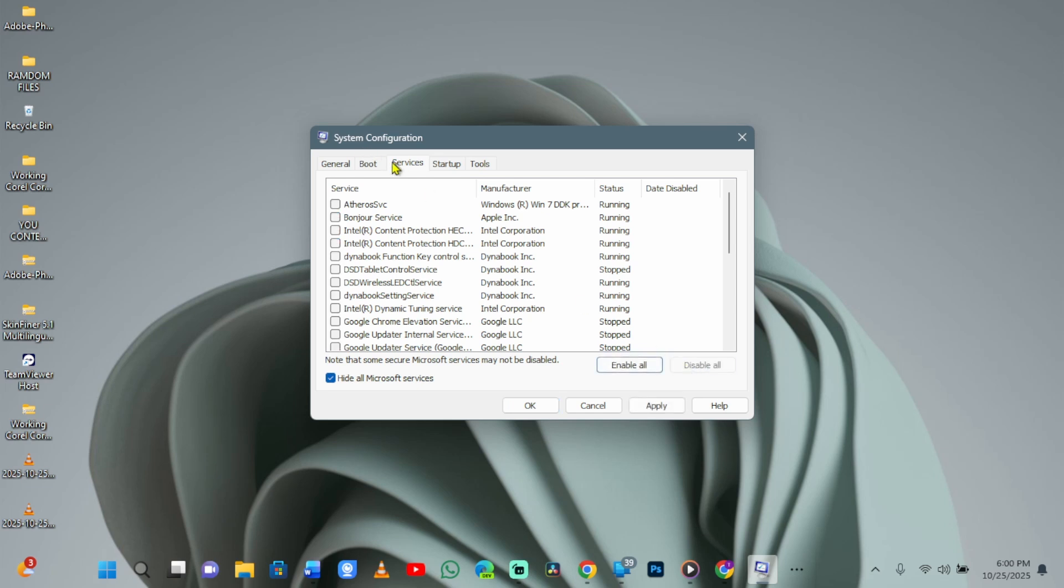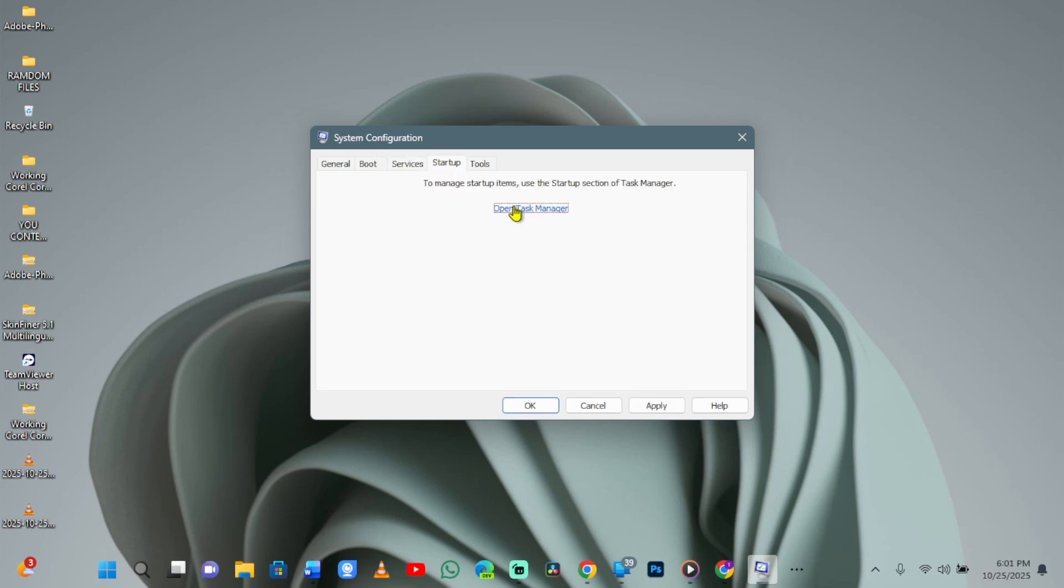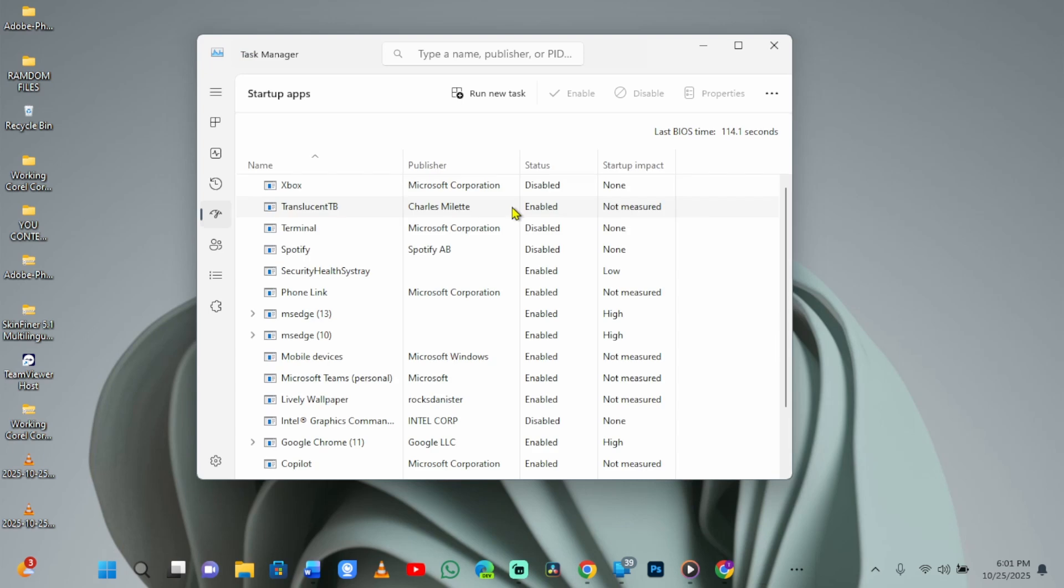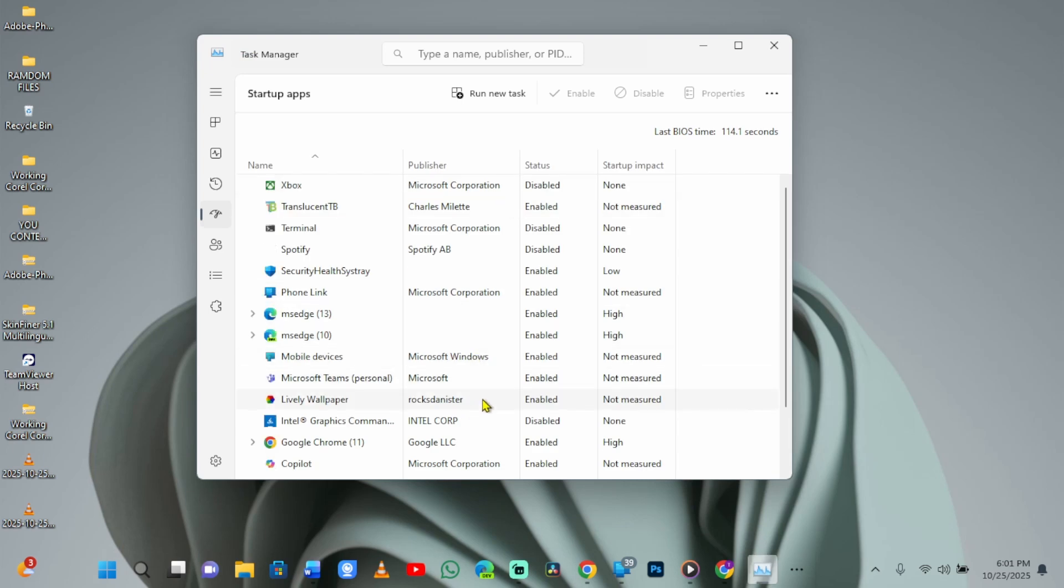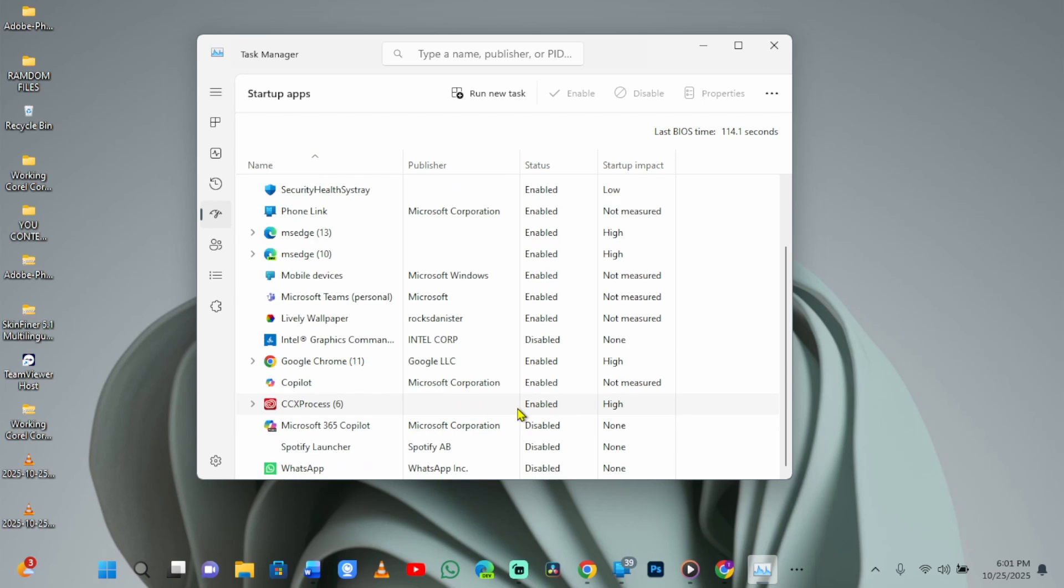Switch to the Startup tab, open Task Manager, then disable non-essential apps. If after disabling the apps the bug disappears, restart your PC and re-enable items one by one to find the culprit.